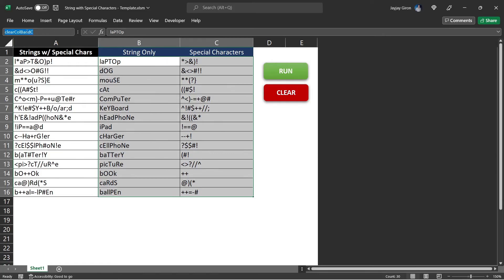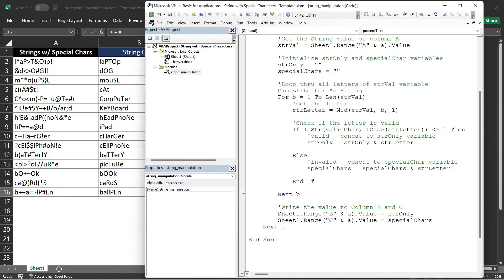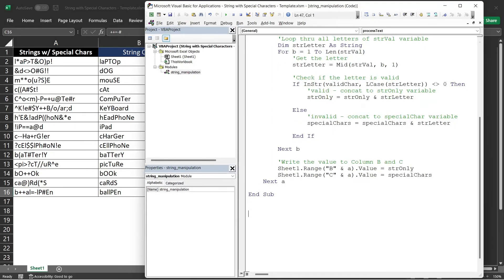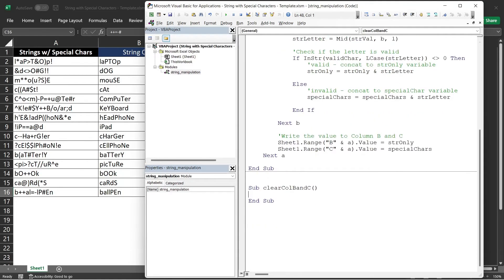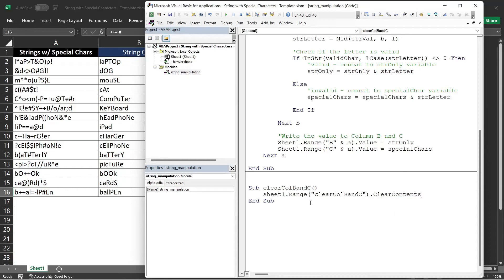Go back to VBA editor. Let's create a new subroutine. I will name it clear column B and C. And here, we just need to say sheet1 that range, the name range, the range name, that clear contents.